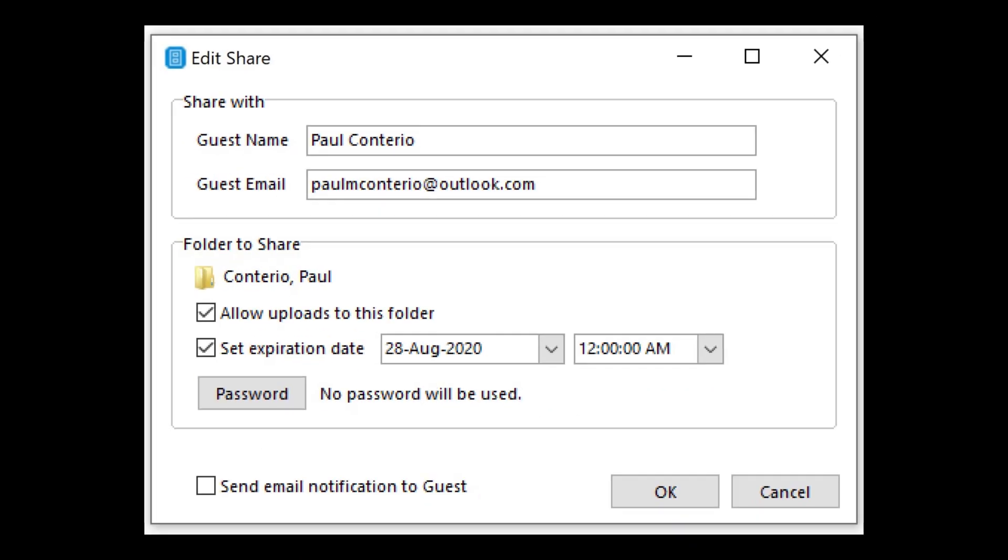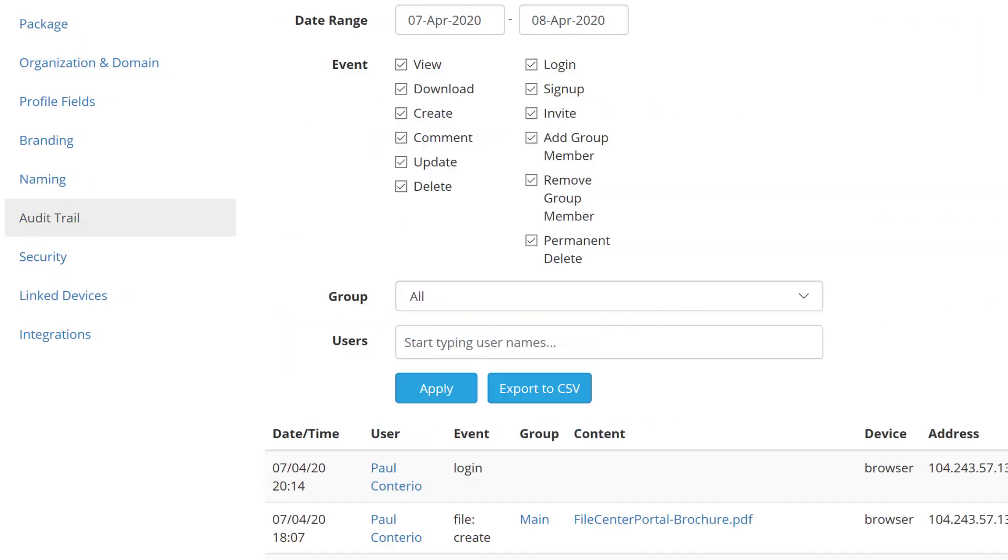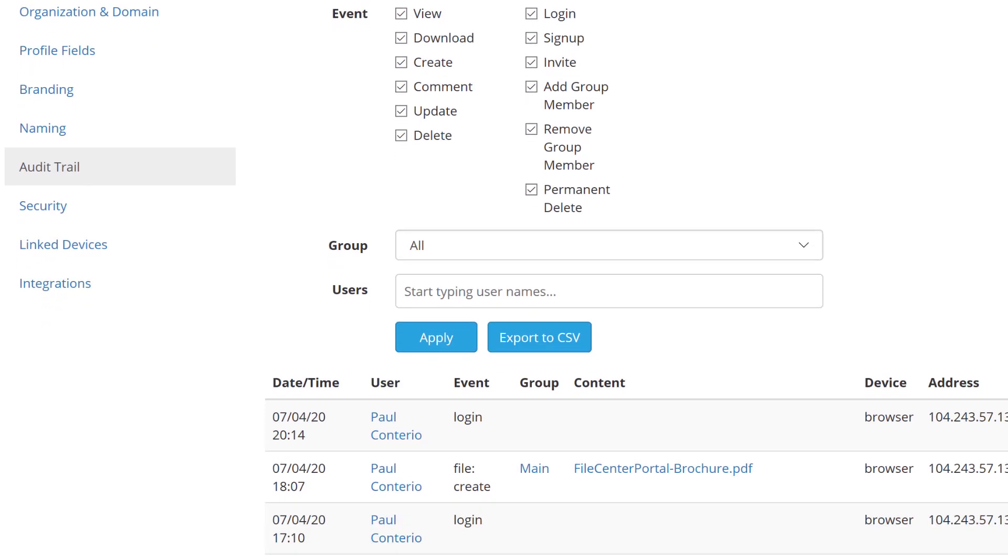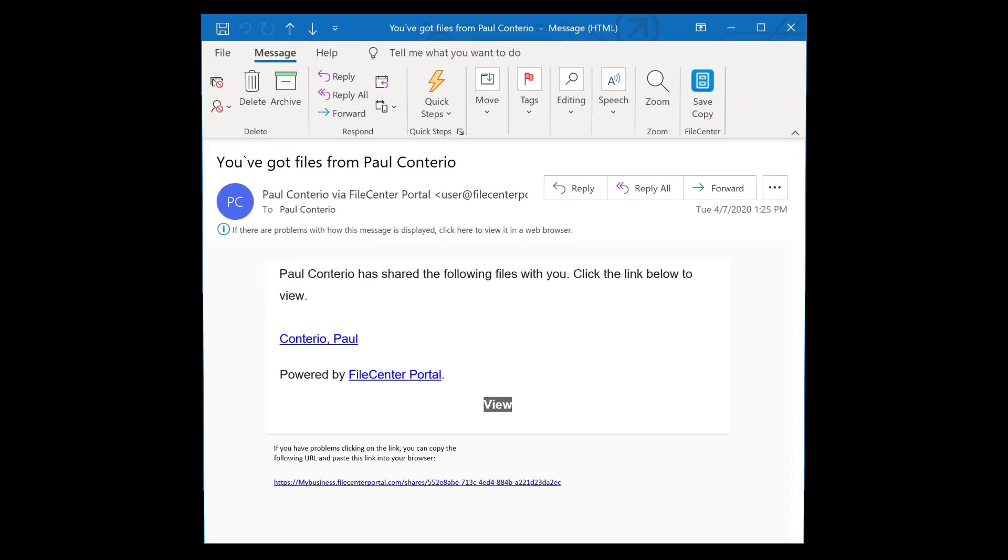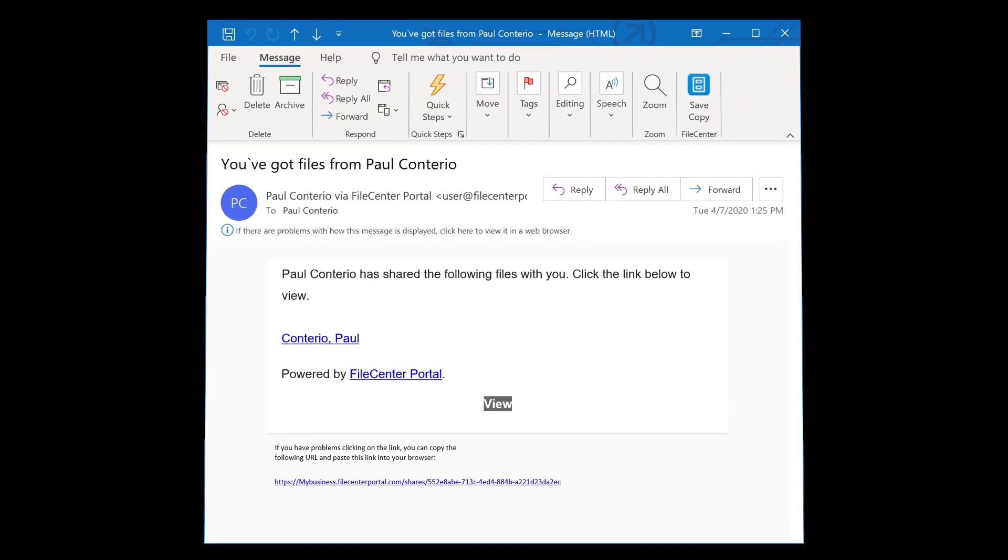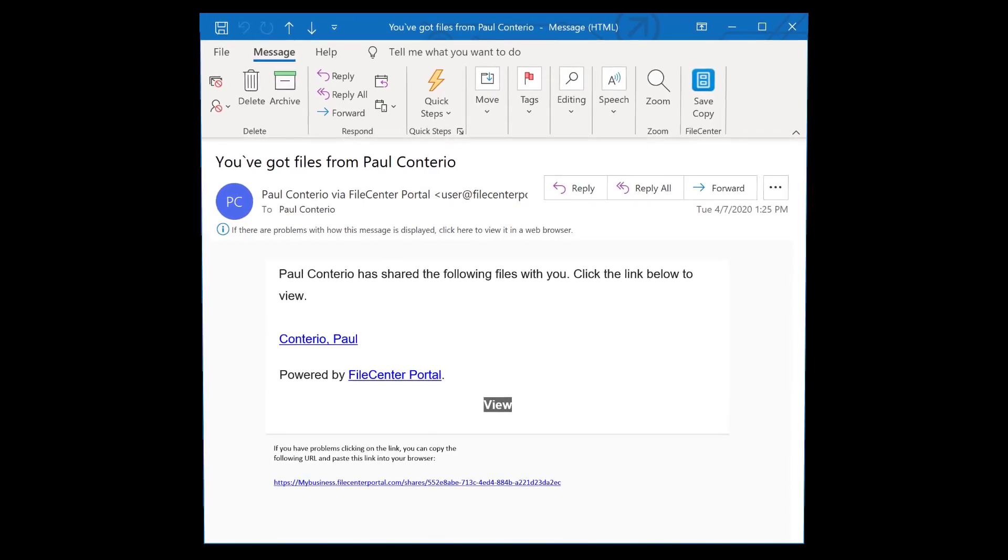Flexible file permissions, password security, and audit trail. Email notifications for your clients.